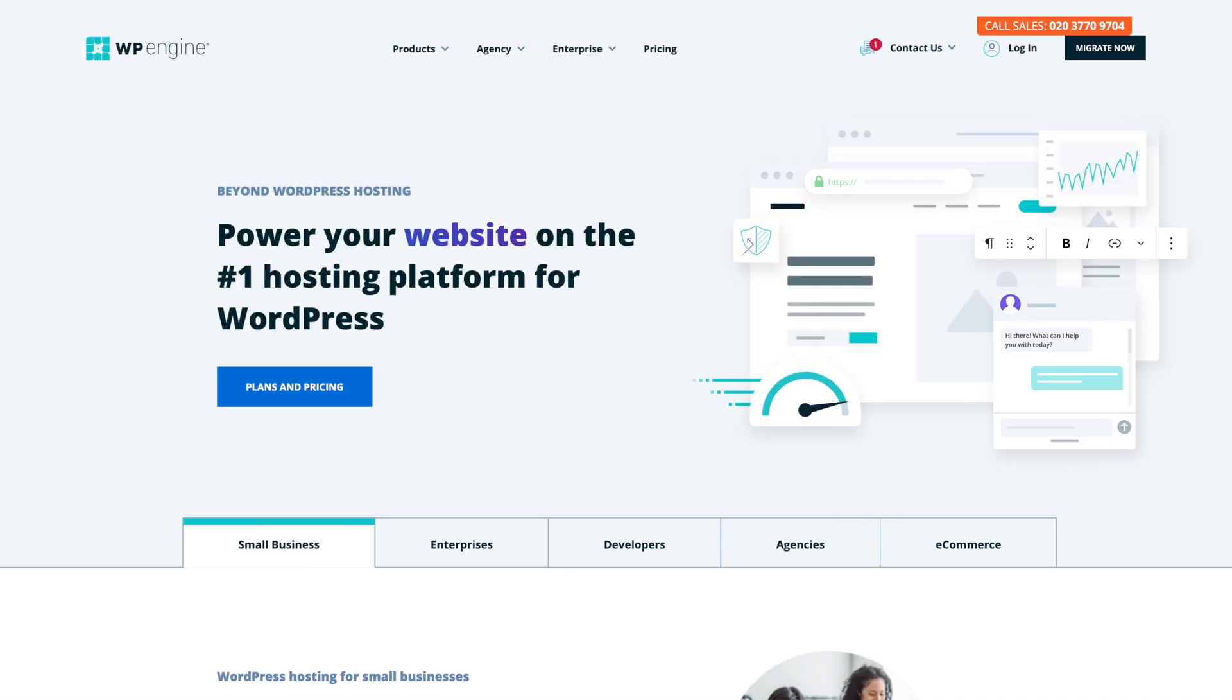Recently, ACF and ACF Pro have had a bit of a check and pass being kind of pushed around to various different companies. Well, WP Engine bought it recently, and this is their first major update being version 6. It's not yet released, this is just a beta, but we're going to take a quick look at some of the changes.